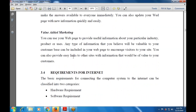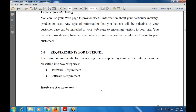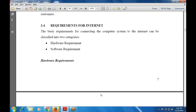The requirements for the Internet are divided into two parts: hardware requirements and software requirements. Hardware refers to the physical materials used — such as CPU, keyboard, and mouse. Software includes inbuilt software such as Adobe Photoshop, Adobe Reader, MS Word, Excel, and MS Office.